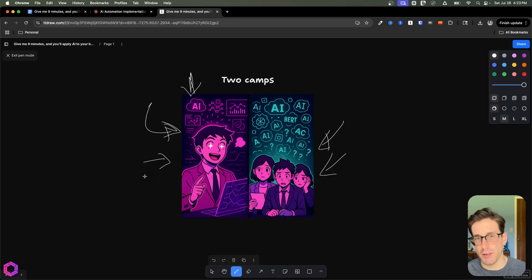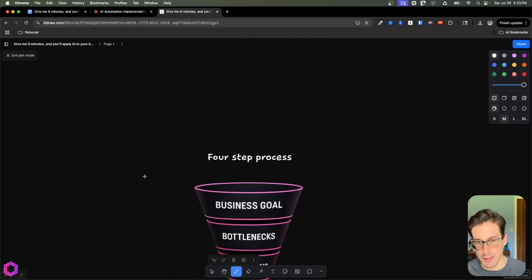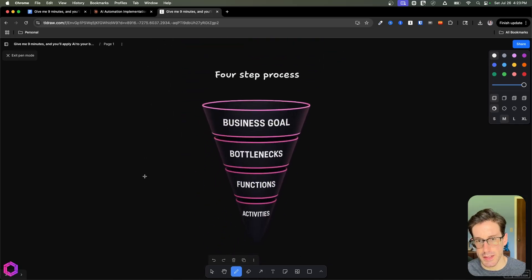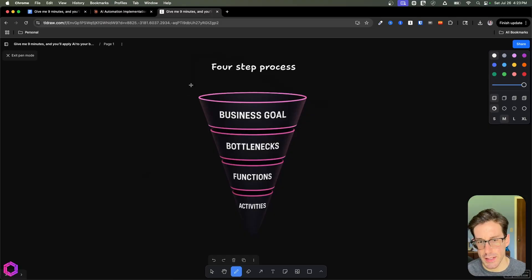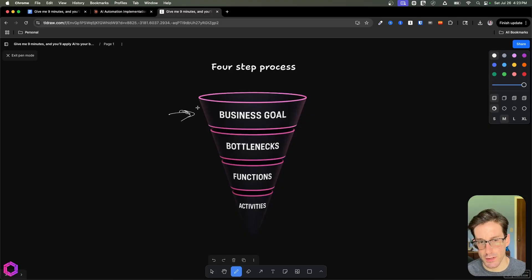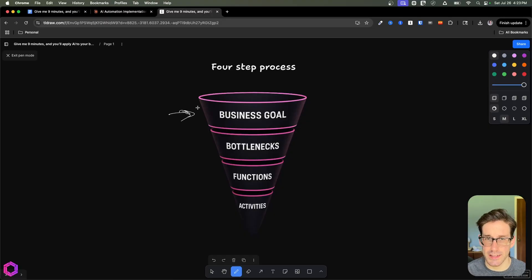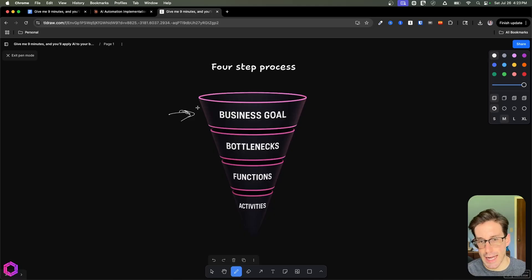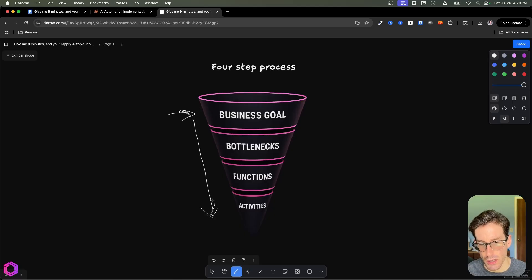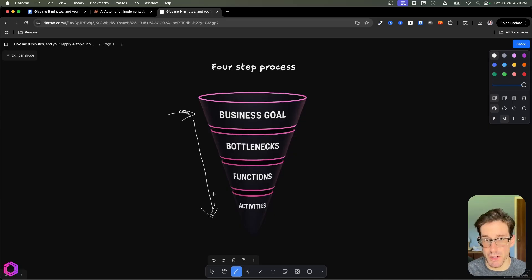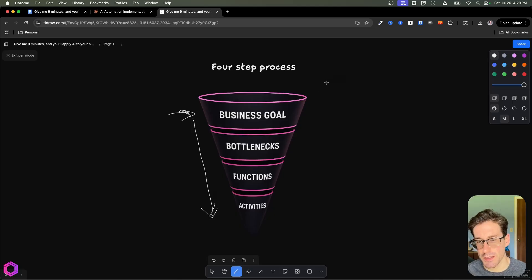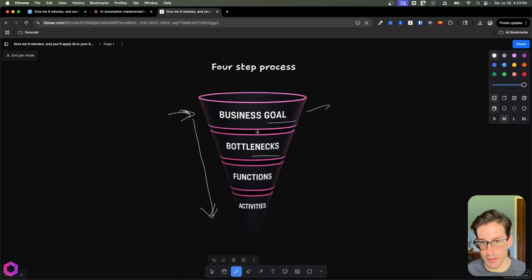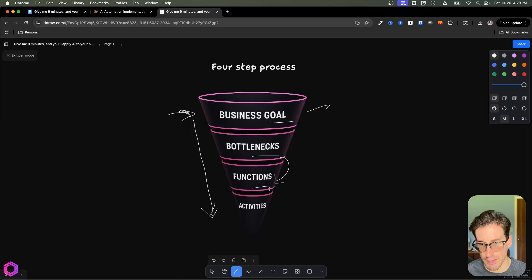The way I've gone about trying to fix this is a simple four-step process or four-step funnel. Each one of these steps has an associated question and subset of questions that one needs to ask themselves. Asking this question then narrows your focus on the different processes that you want to automate first with AI based off the impact it can have in your business. These are the four steps: business goal, the bottlenecks associated to that, the functions inside of this, and then the activities.